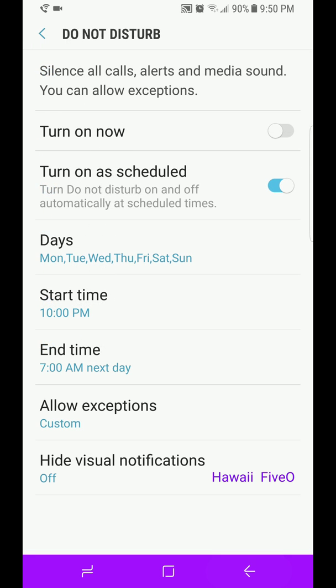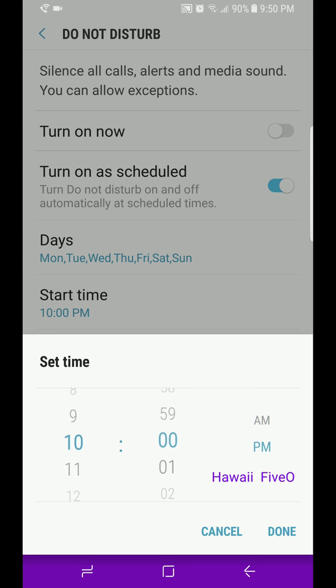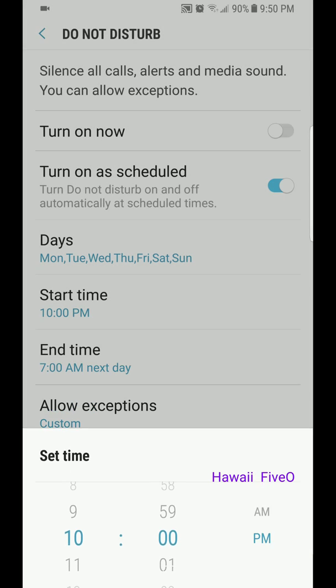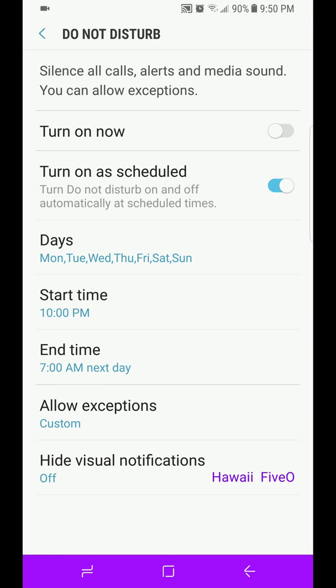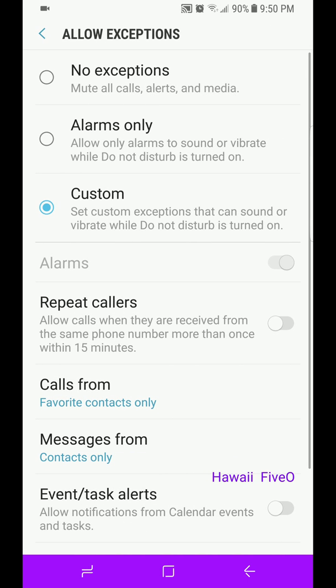Then right below that, Start Time of the day that you want it to start, and of course the End Time. Allow Exceptions, we've already talked about that. That's your Custom, that's if you want No Exceptions, Alarms Only, or Custom Settings.